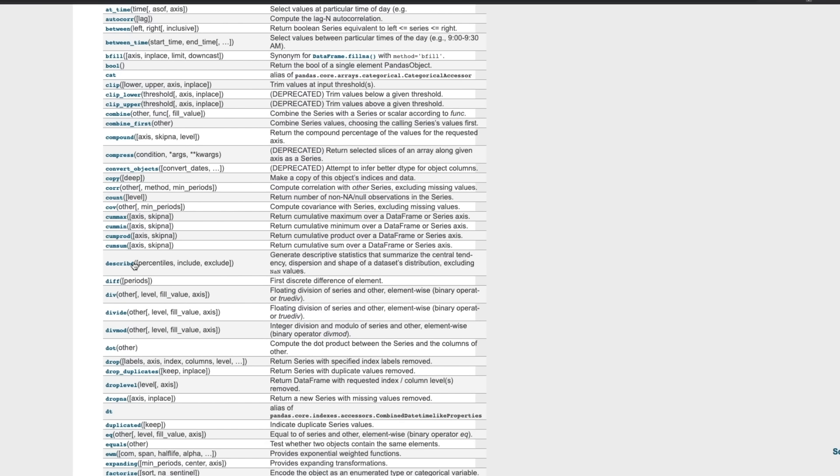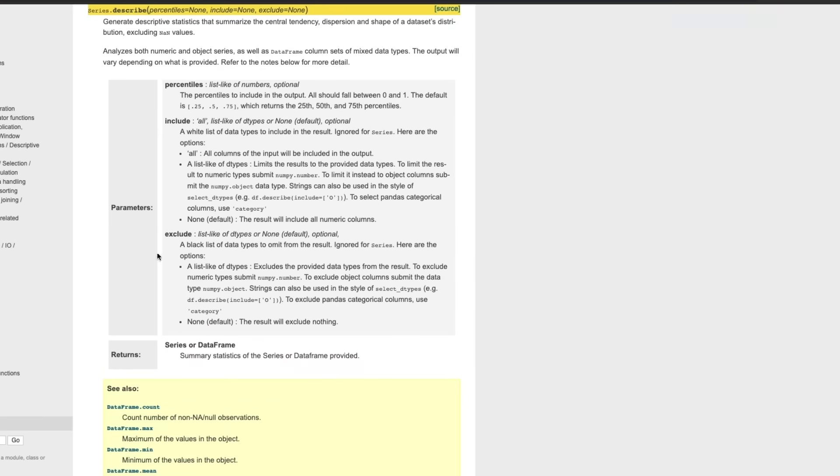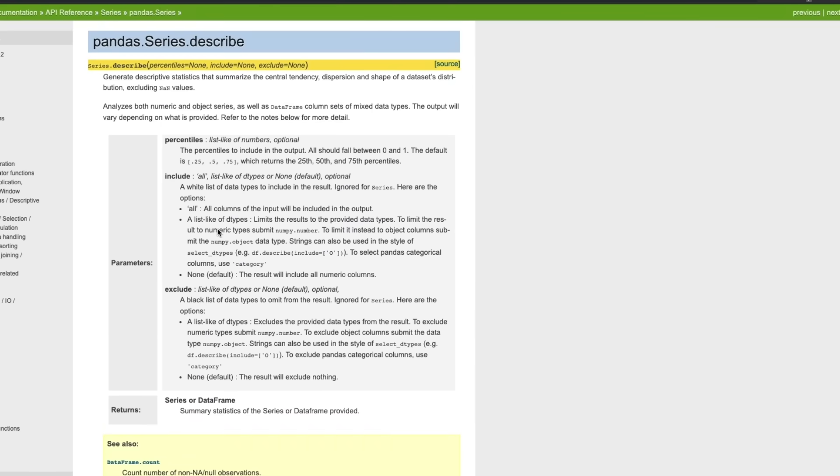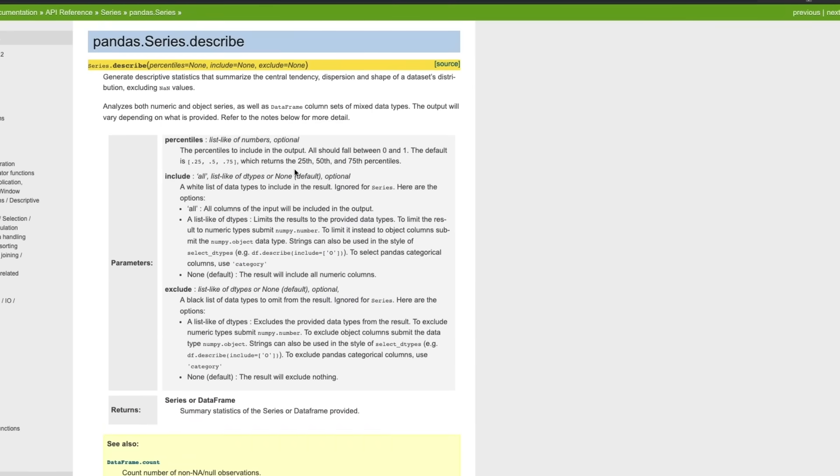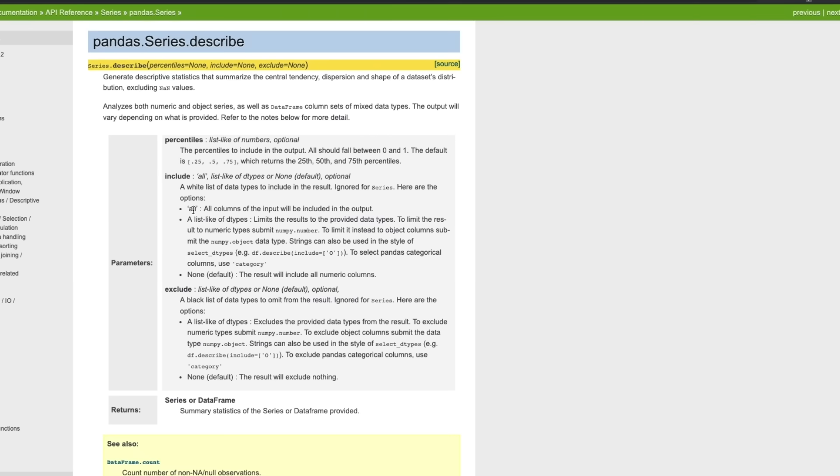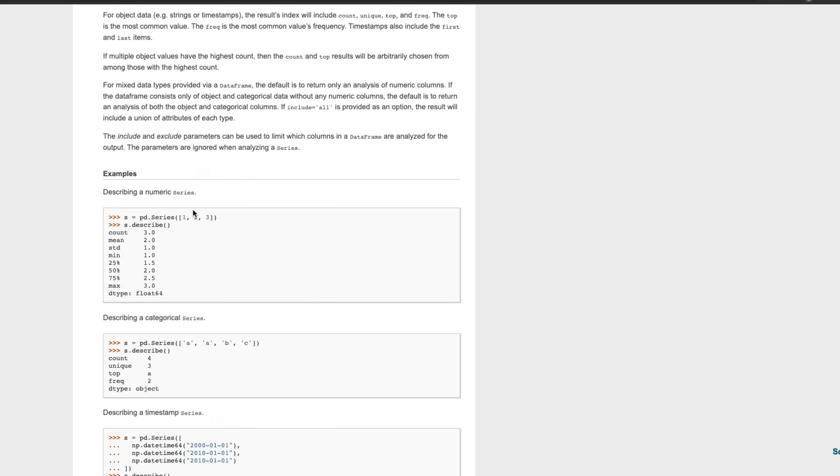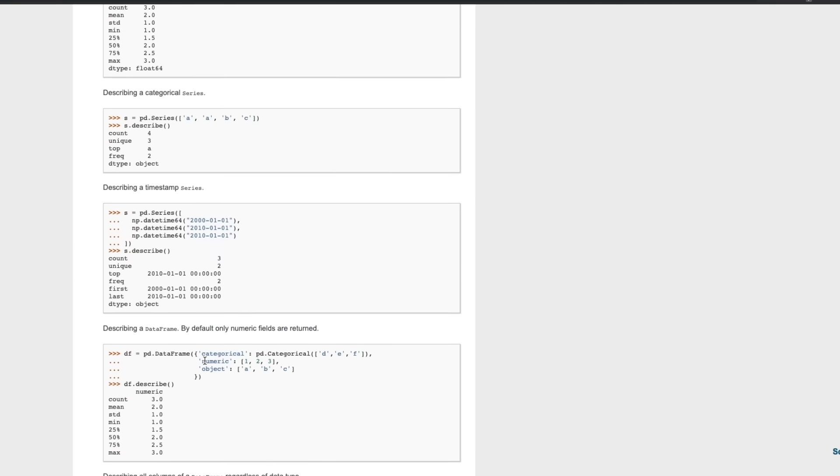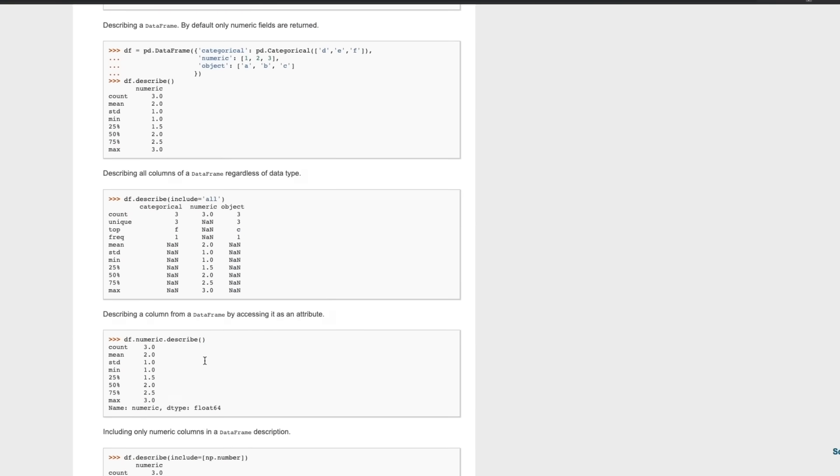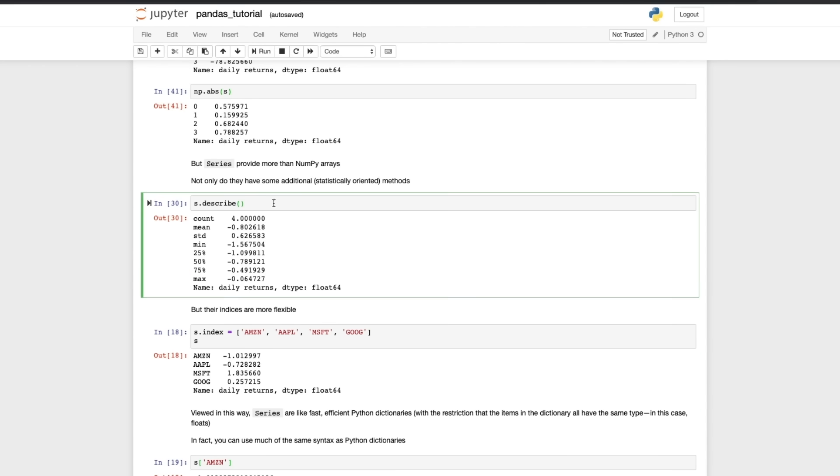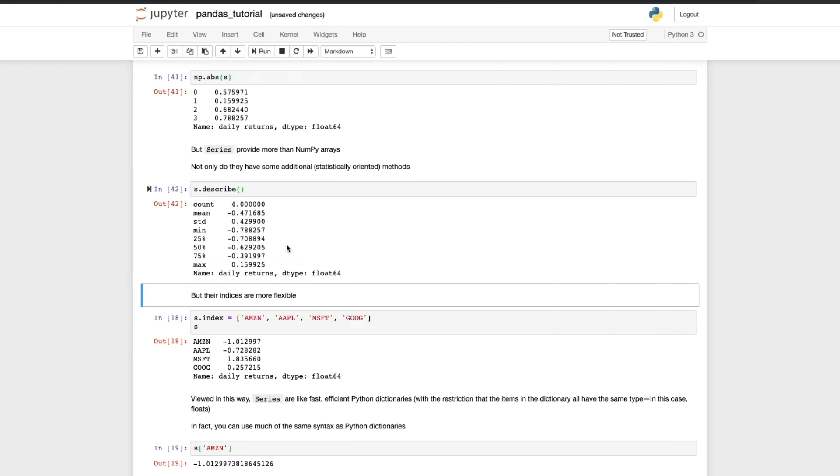So if we want to have a closer look at describe we can do that by clicking on it. And here we have again the parameters, it tells us what describe does, it shows us what the parameters are, and then we get some examples of describe in action. So when you run this cell you can see that we get some descriptive statistics about this Series. I mean it's trivial because it only contains four numbers.